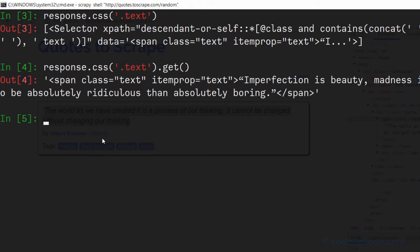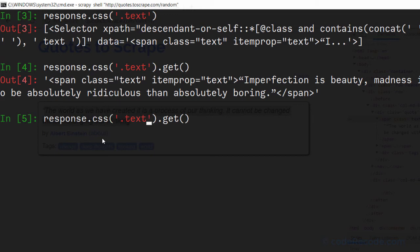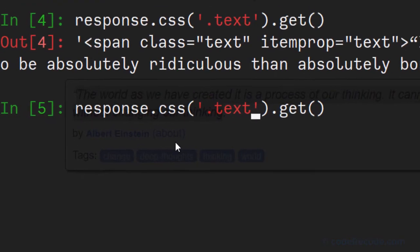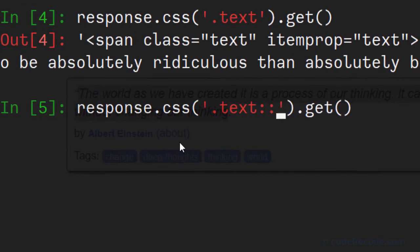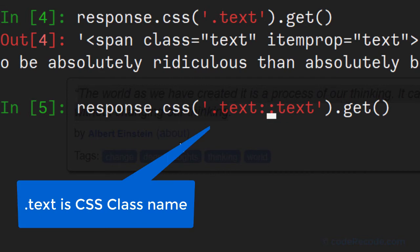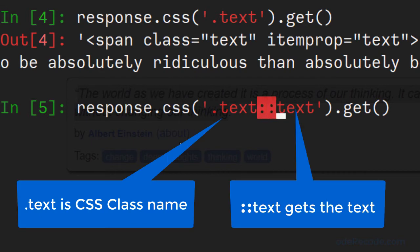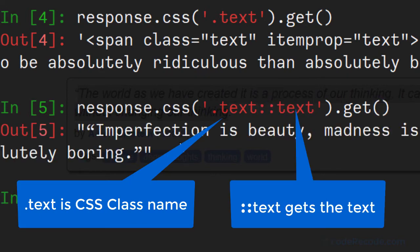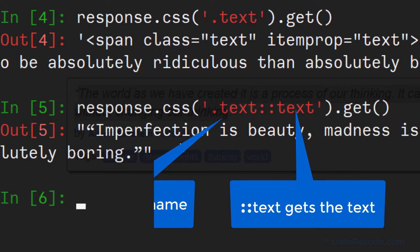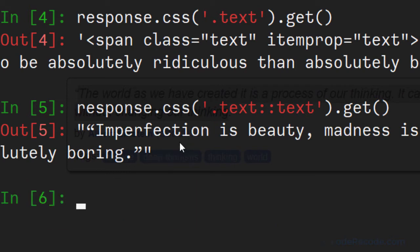Now what we actually need is the text. So we will use one pseudo element, double colon text. So this is what we are going to use. And this will return the actual text. So, so far so good.